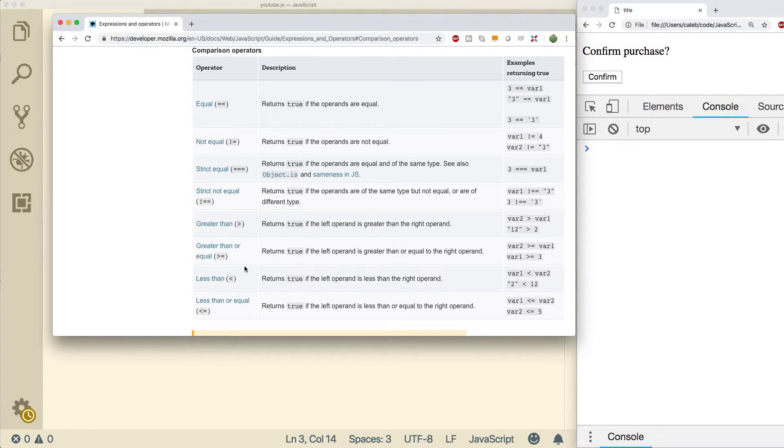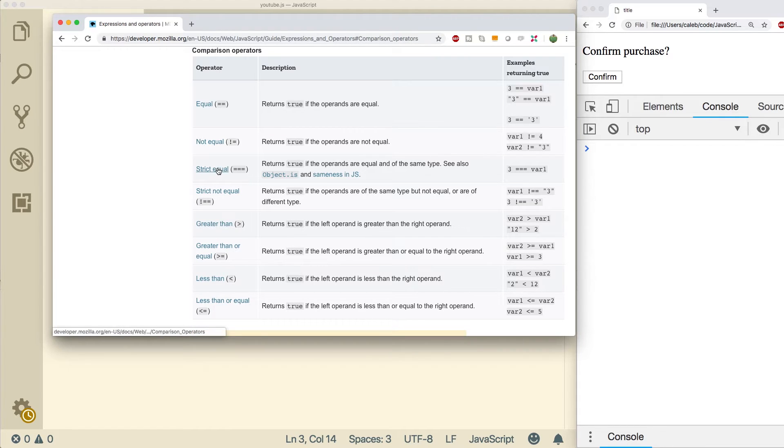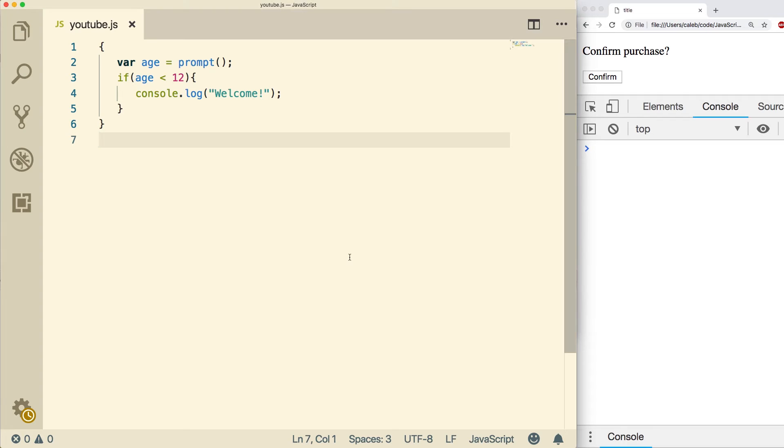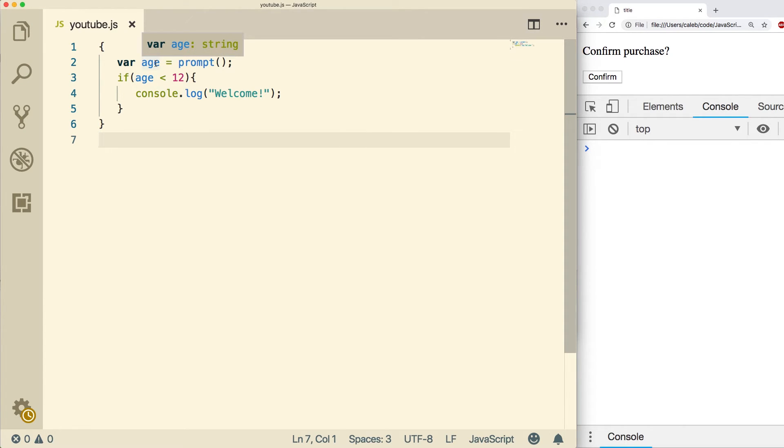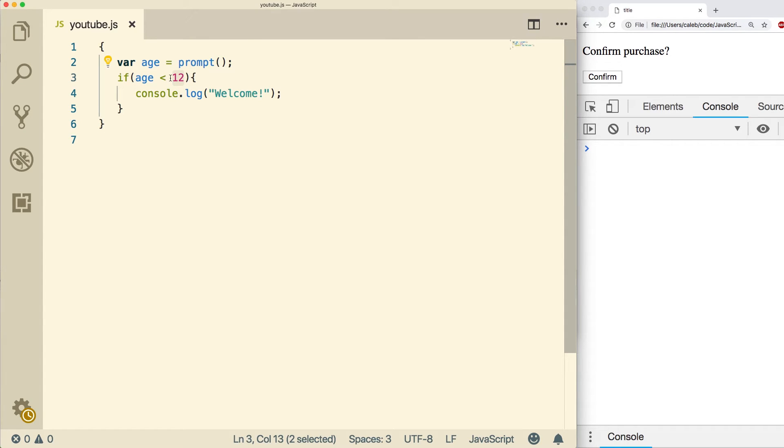One thing I wanted to add is that when you're using these comparison operators, they're not using the strict equal, they're using just the double equals here. To see exactly what I mean, when you do a prompt, it's going to return a string, so age is currently storing a string, but we're comparing it to a number, and it's still possible to evaluate to true.